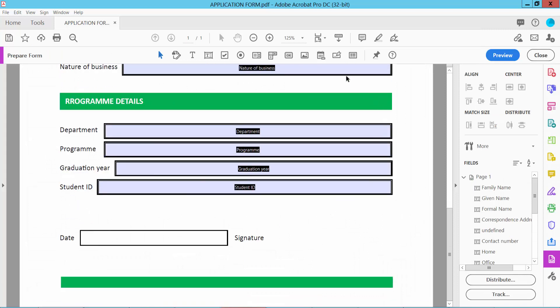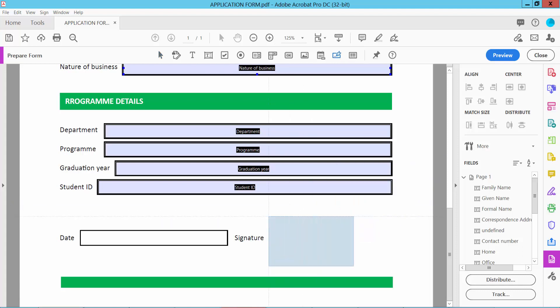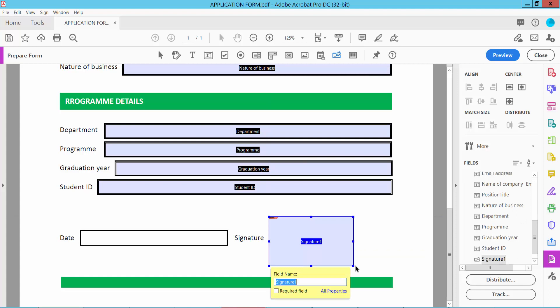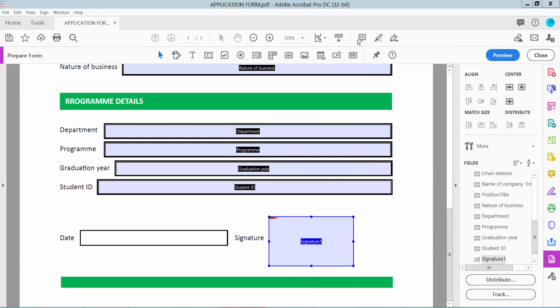And here we will find the signature icon. Click here and draw your signature field area. And click the right button for properties.